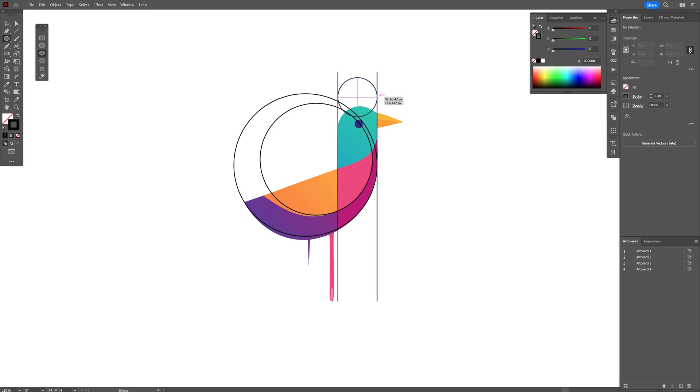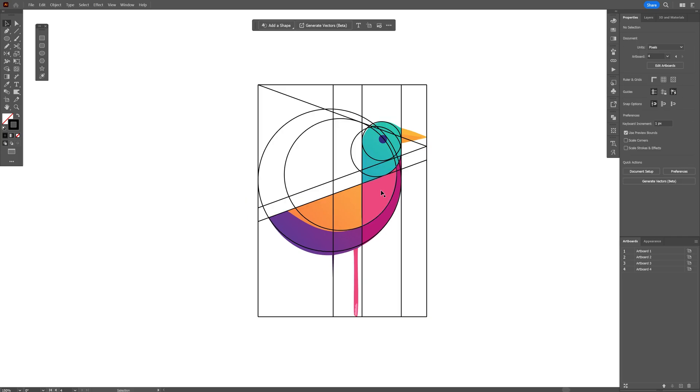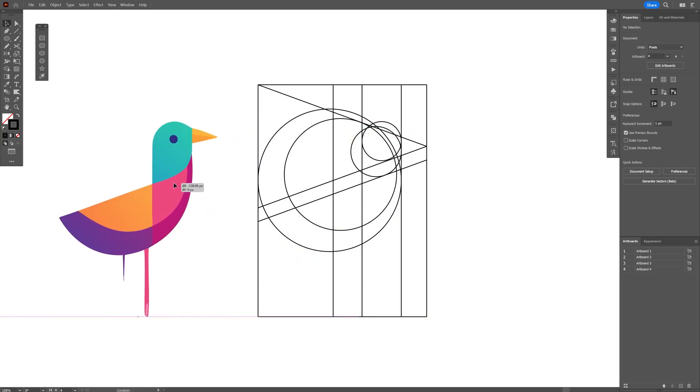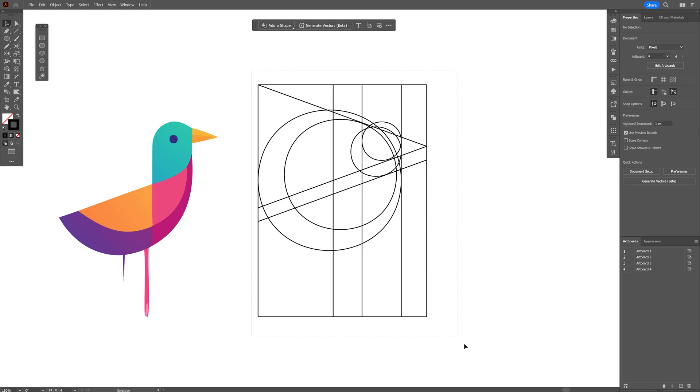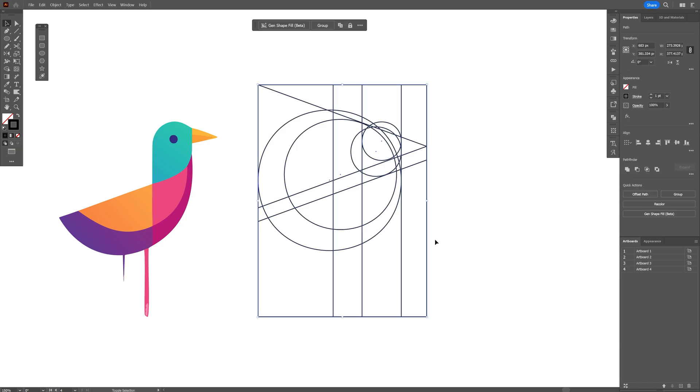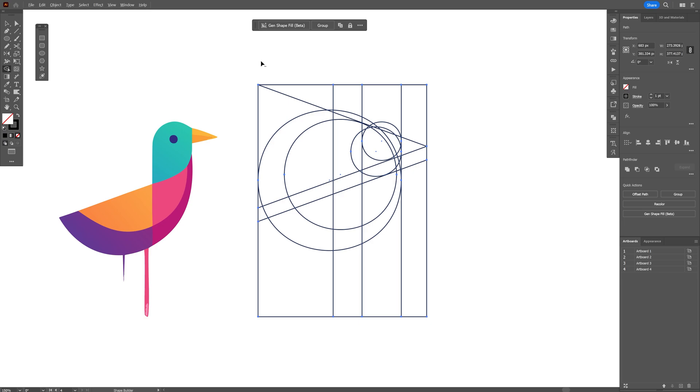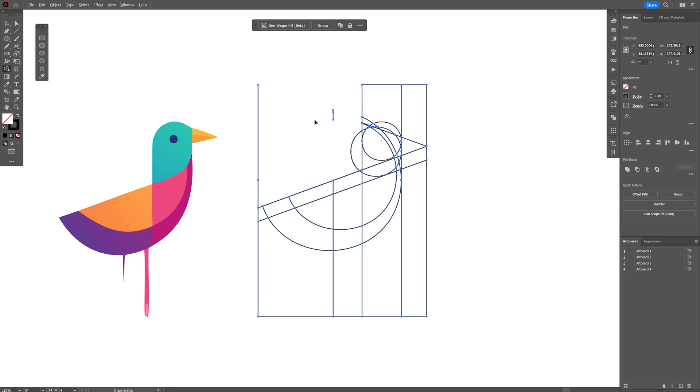All right, so it looks like a mess so far. I'm going to remove the original drawing and I'm going to select all of these lines. Press Shift+M or you can go and select the Shape Builder tool, and I'm going to press and hold Alt and just start deleting these unnecessary forms.